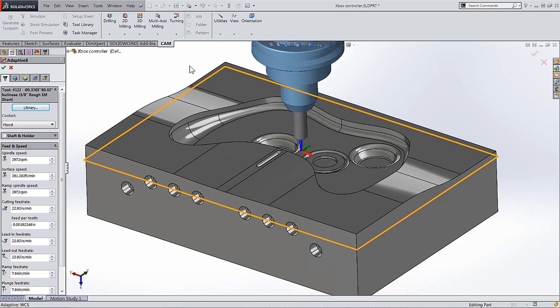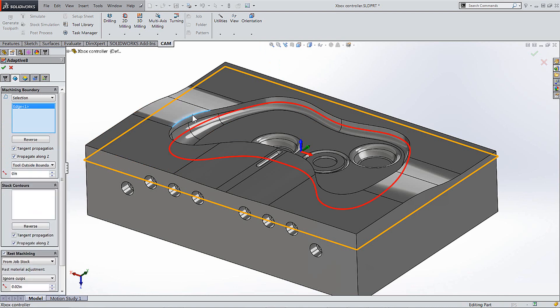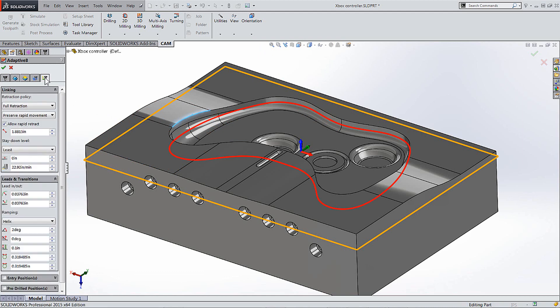Tip number two is now where I've selected this three axis adaptive roughing, I'm going to go over and just select my boundary here, what I want to stay within. And a new feature for 2015 that I don't want you to forget about is if you go into the linking tab here, they have now added that you can add an angle to your lead-in when you're doing a helix. So almost like a funnel shape.